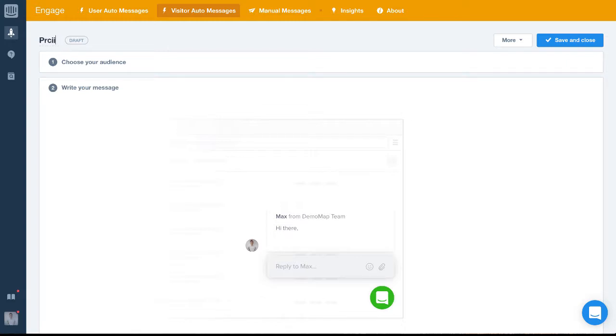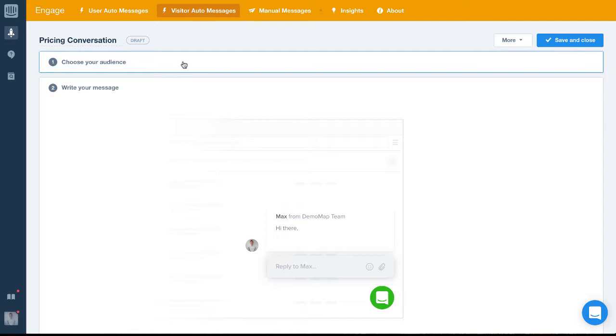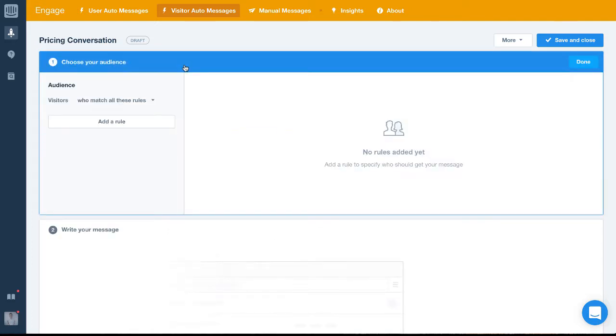It's always important to remember using descriptive names from the start will help when you have a lot more messages in the future. Now we're going to pick the audience and rules to ensure the message is only sent to people on the pricing page.